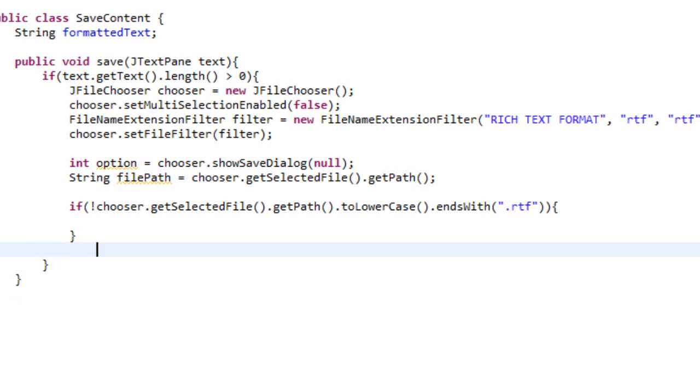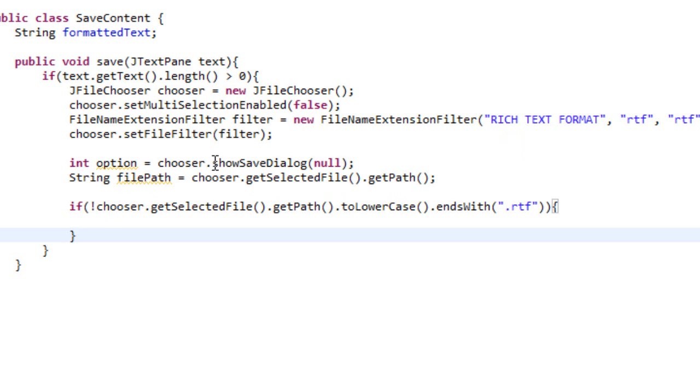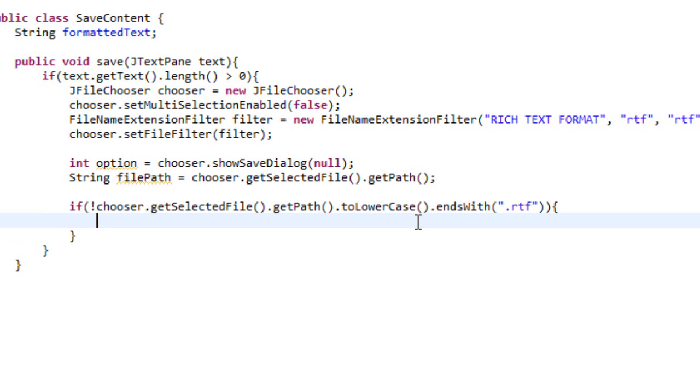So what this honestly means, I know this is a bunch of garbage, what it looks like, but all it really means is if the filePath of our chooser does not end with .rtf, then you're going to do whatever is in here.